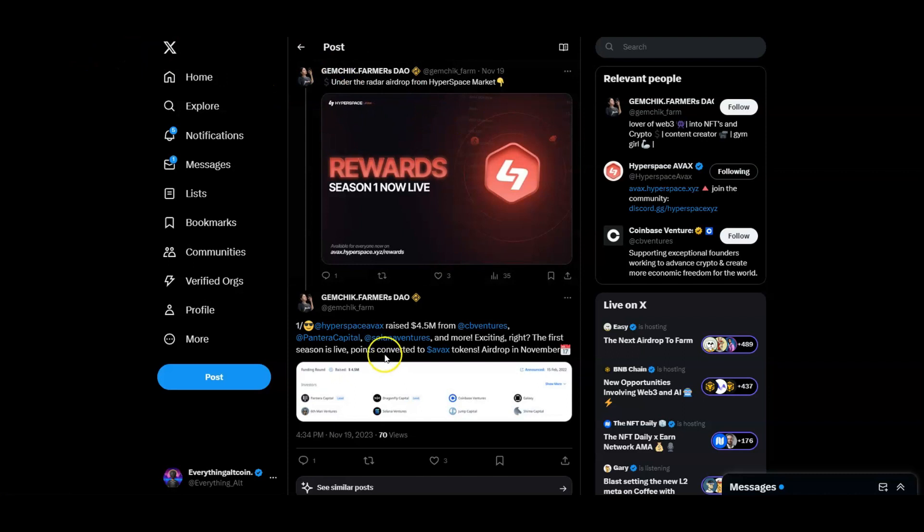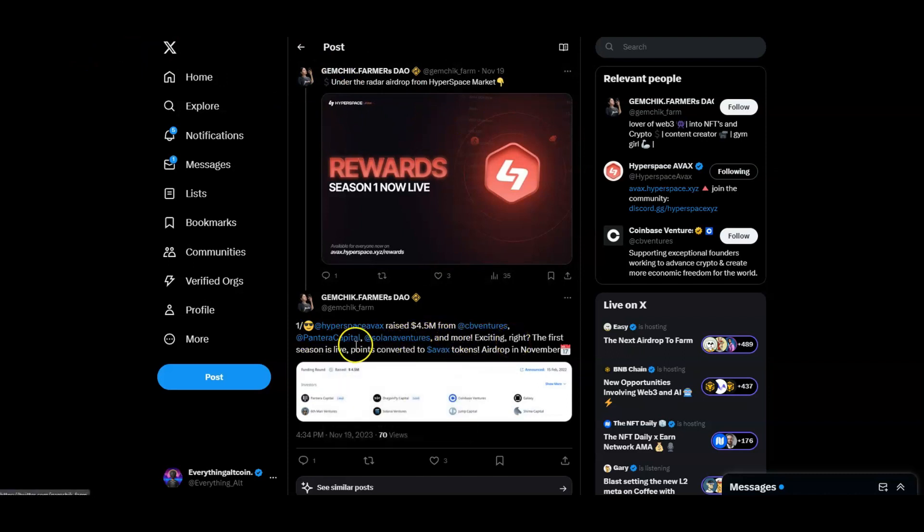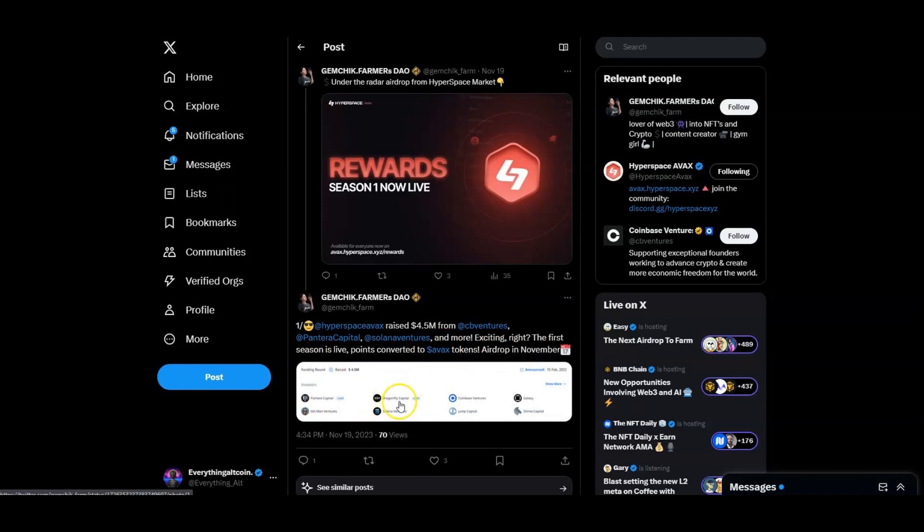Hyperspace raised $4.5 million from Coinbase Ventures, Pantera Capital, Solana Ventures and more. As you can see there's a lot here - you got Pantera, Dragonfly, Coinbase, Galaxy, Shima, Jump Capital, Solana Ventures, Sixman Ventures. They raised a lot.